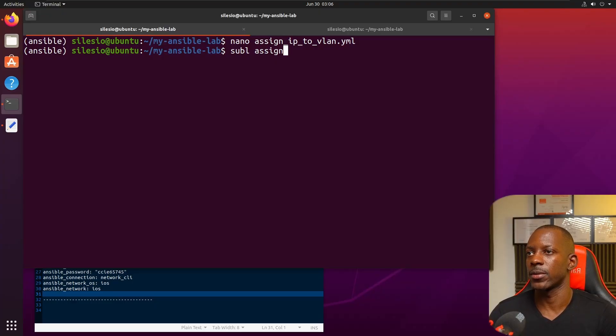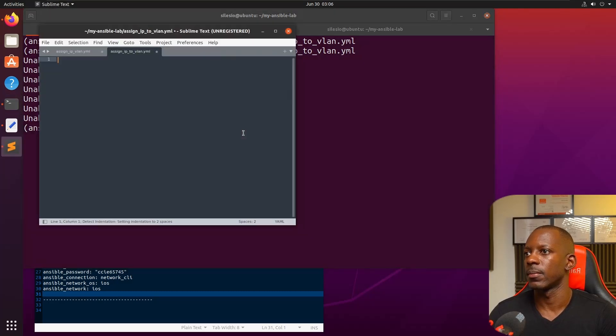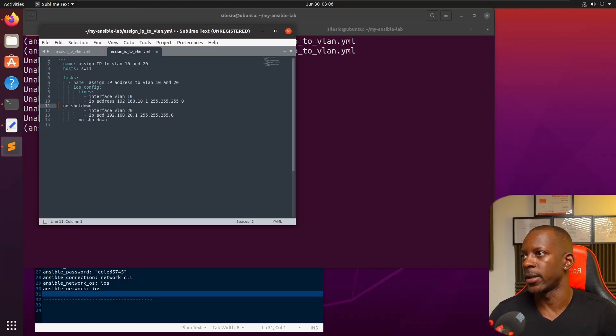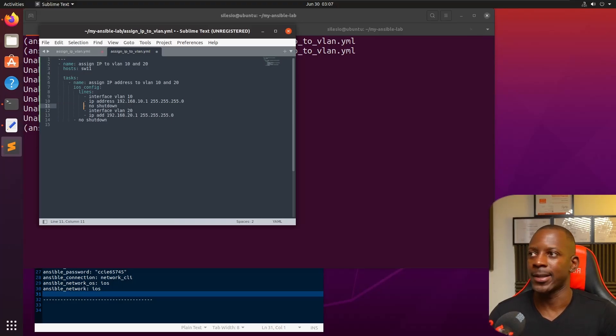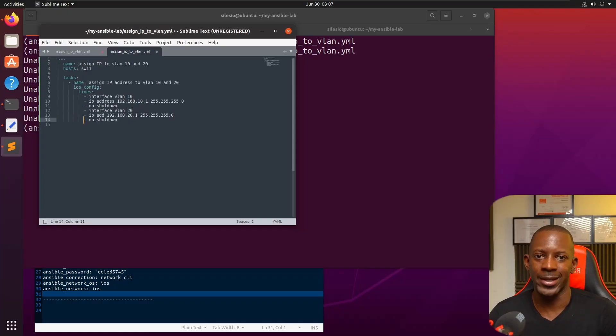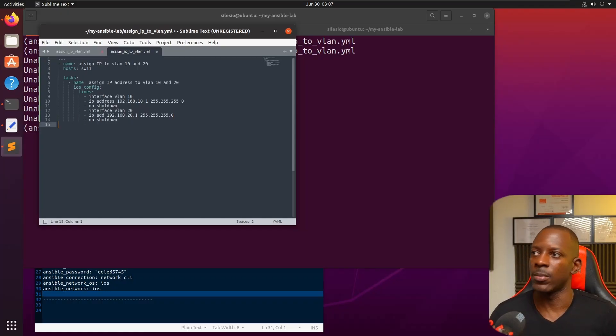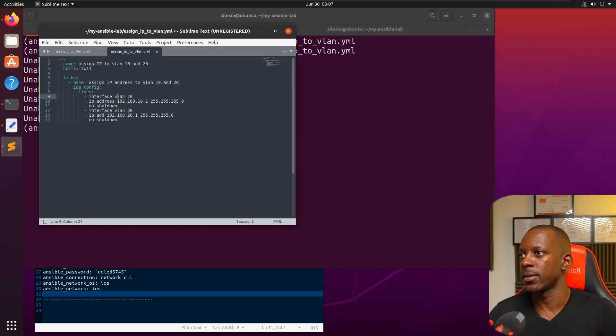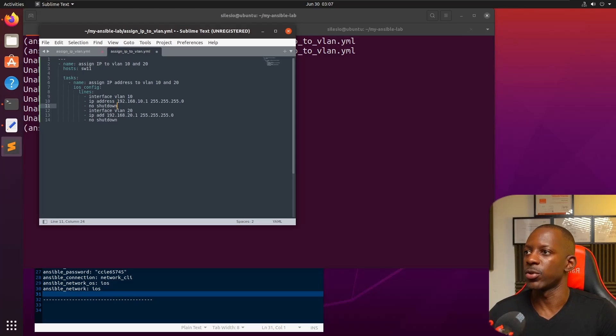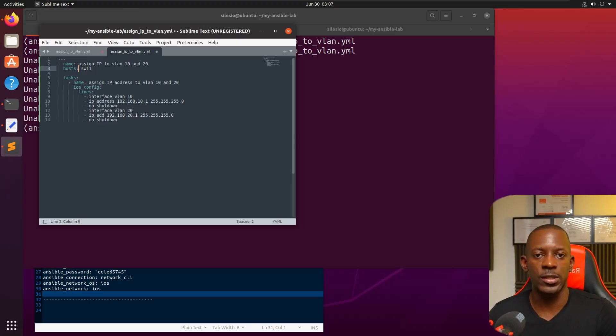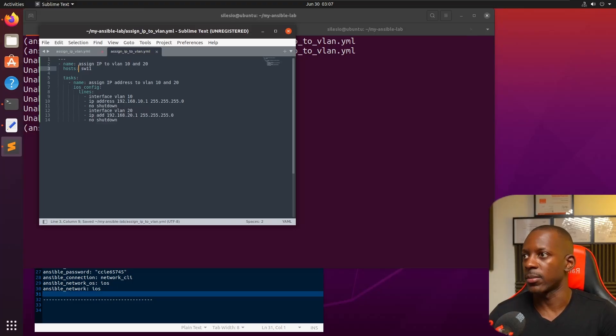I'm going to create this file: assign_ip_to_vlan.yaml and paste here. Here it's easier to identify those lines that are not aligned. When you try to execute you're going to see a lot of errors. By using Sublime or another text editor that allows you to organize the code correctly, it's going to be easier. Just creating the interface VLAN, assign the IP address, and also enabling the interface, and only on switch 11. When I refer to switch 11, this is also in the inventory file.